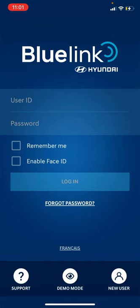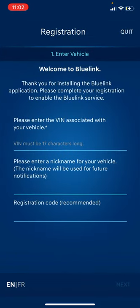The second step: when you open Bluelink, it's going to ask for your user ID and password. Since you don't have one yet, go to the bottom right-hand side and tap New User — that's the registration. You'll enter your VIN number first, then the nickname for the vehicle, sometimes your address, and finally the registration code.